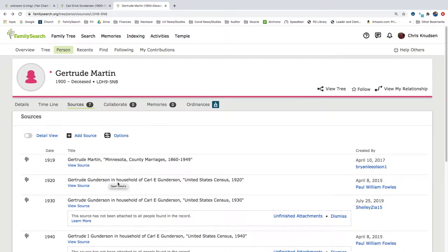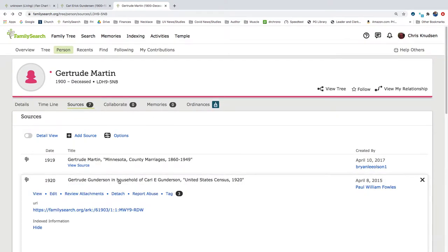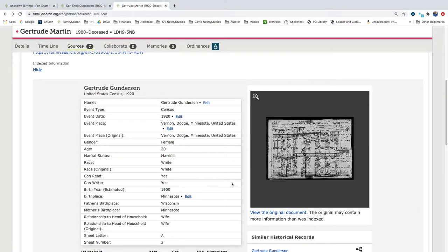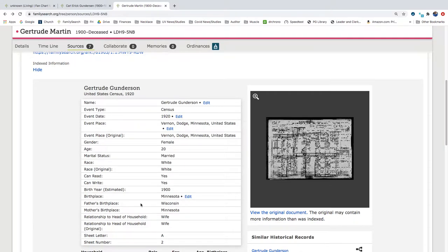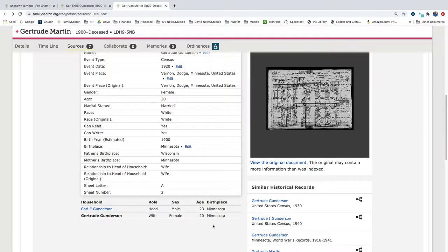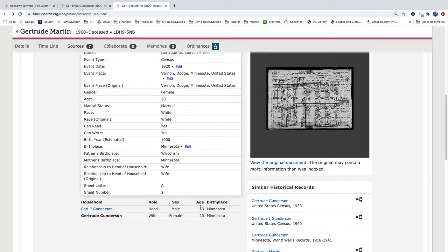Let's go back. And in this 1920 census, we have them living in Vernon, Dodge, Minnesota. Birthplace Minnesota, father's birthplace Wisconsin, mother's birthplace Minnesota. So we need to change that if her birthplace is actually Minnesota, but this also has Carl E. Gunderson's birthplace as Minnesota, which doesn't make sense for our Carl E. Gunderson.